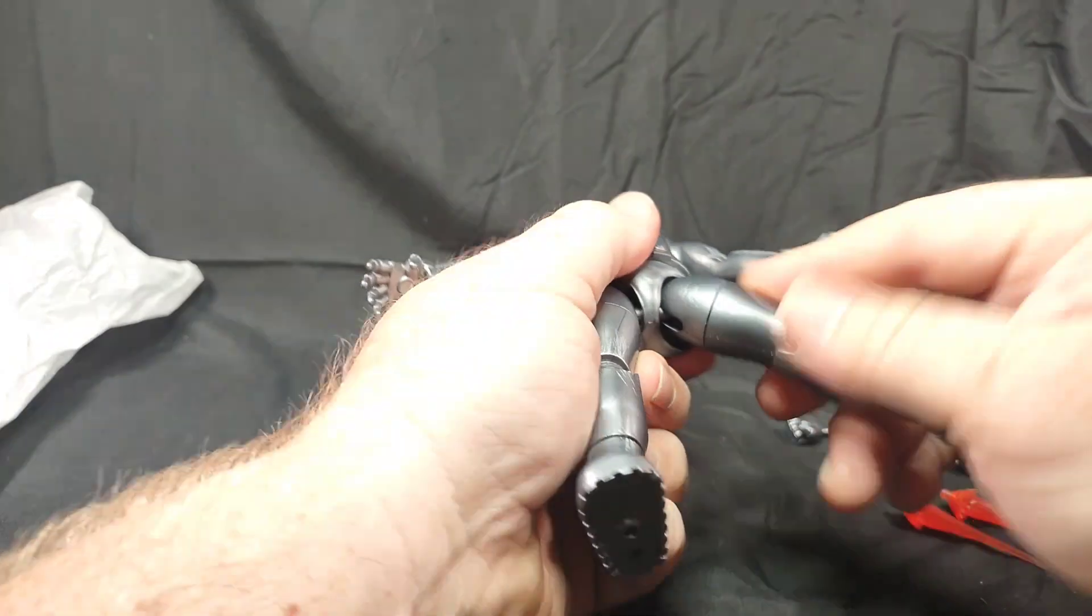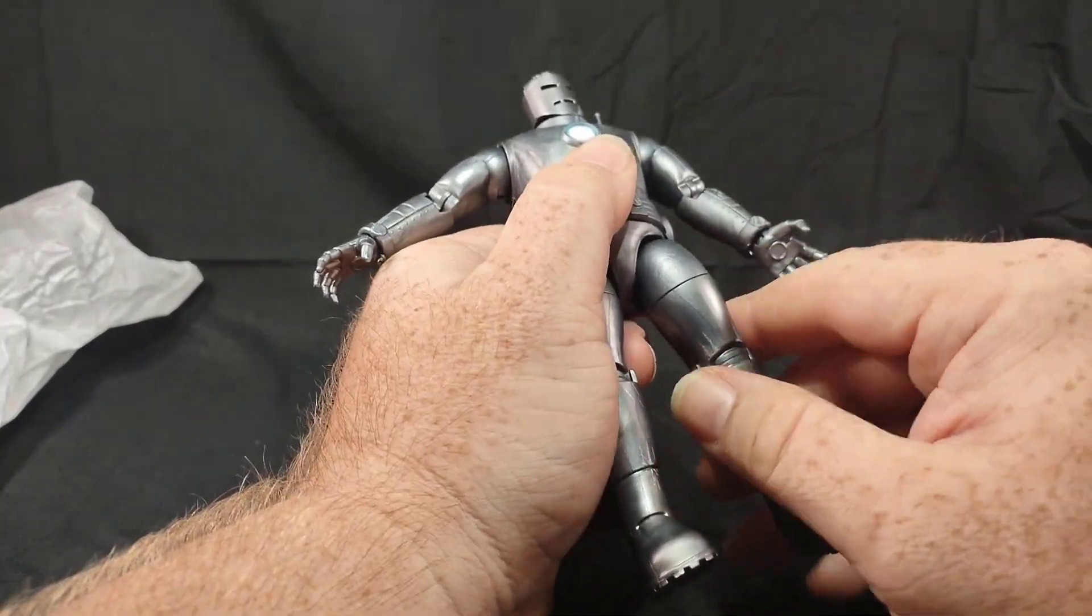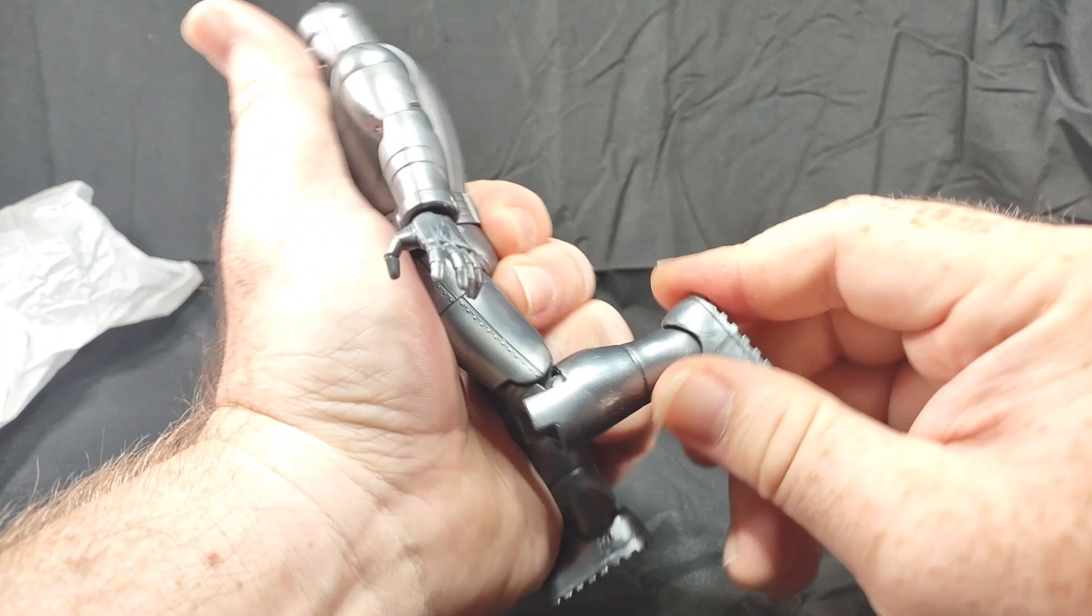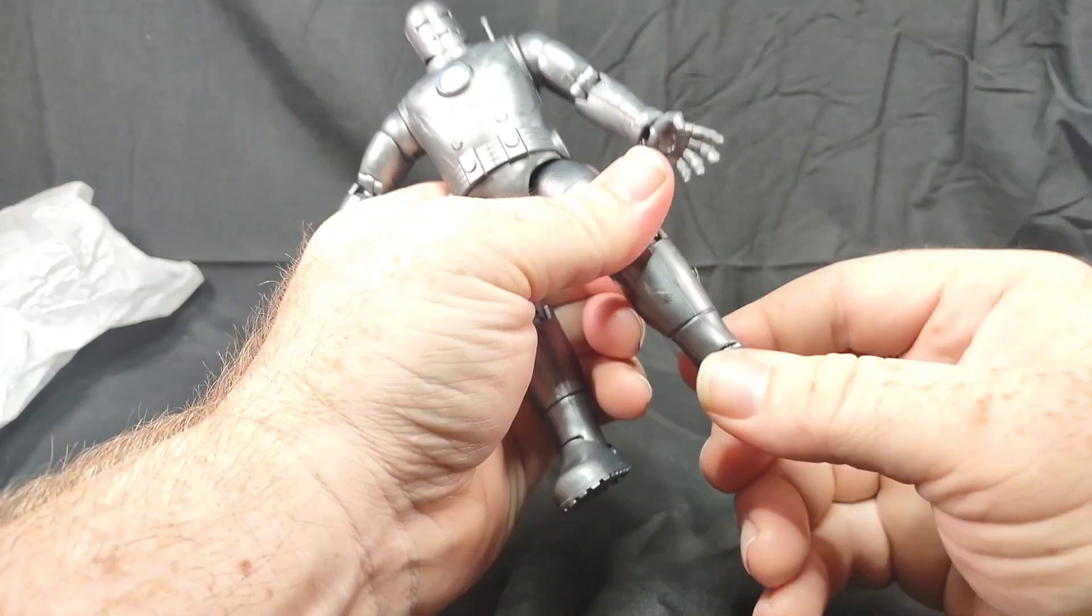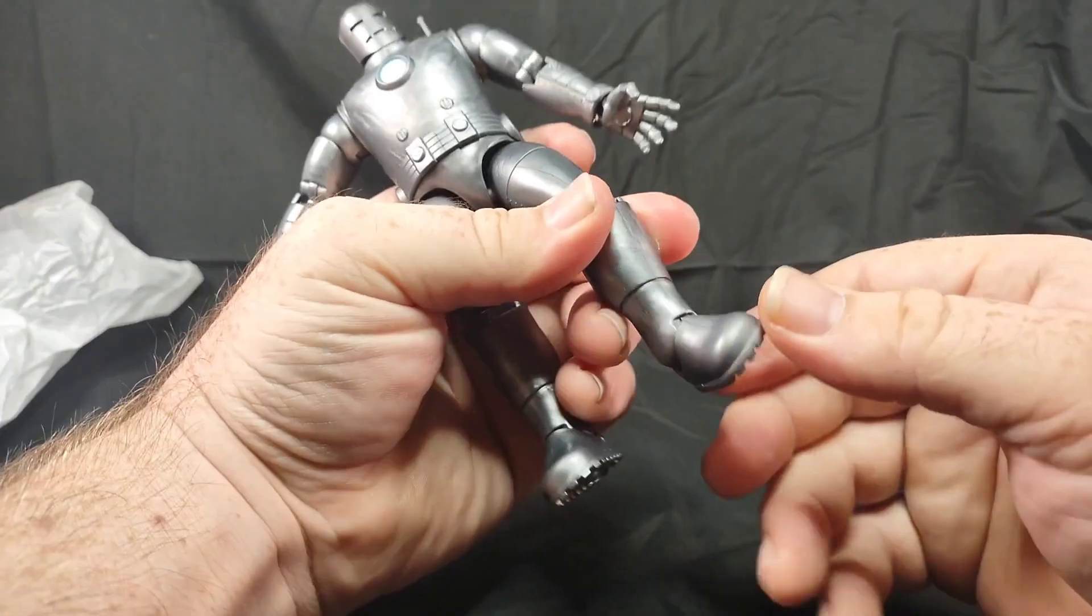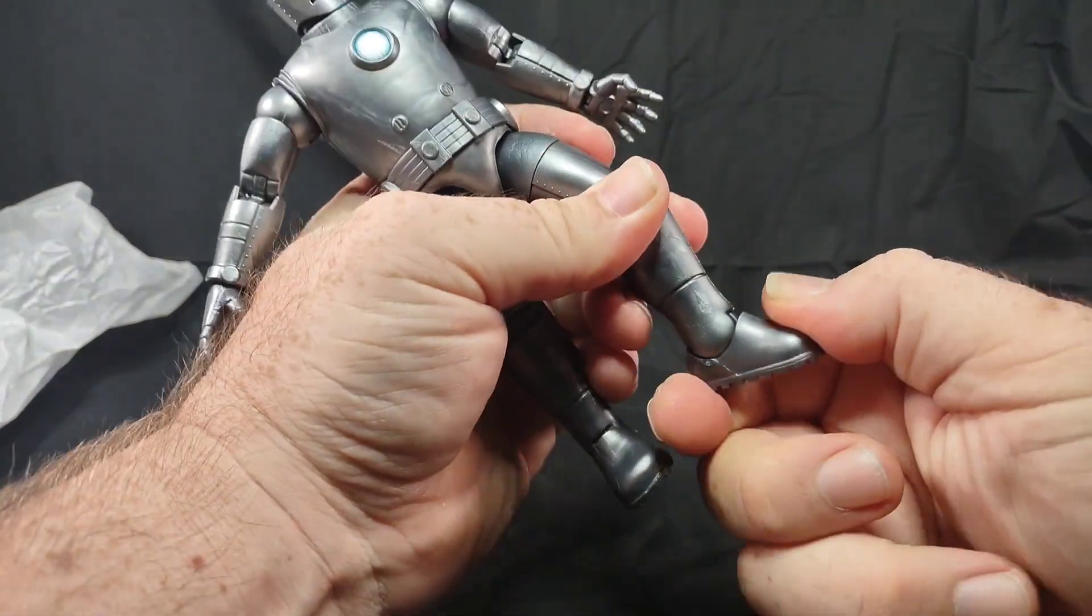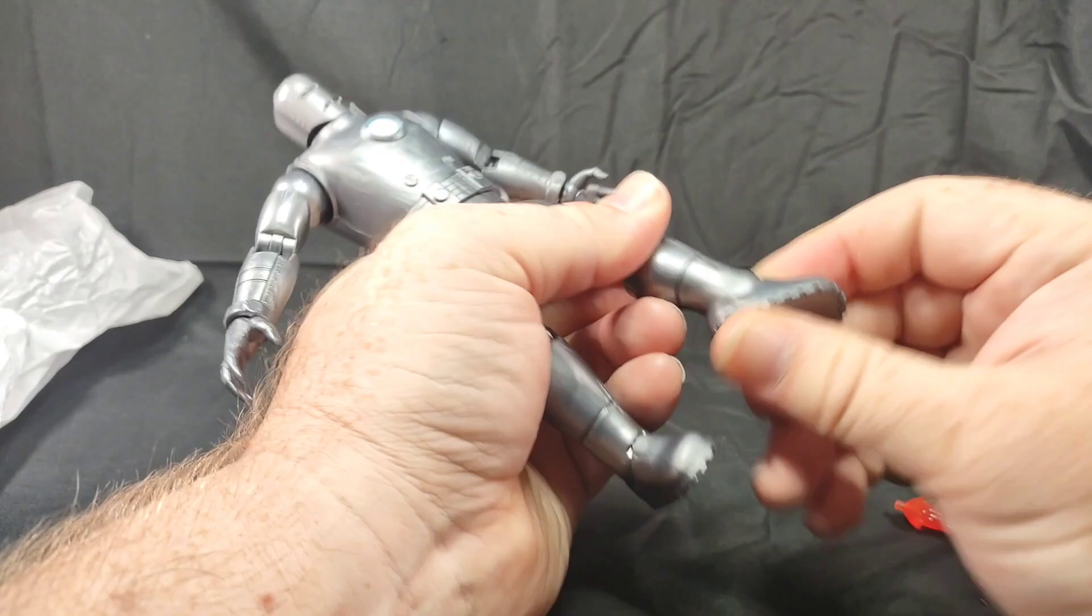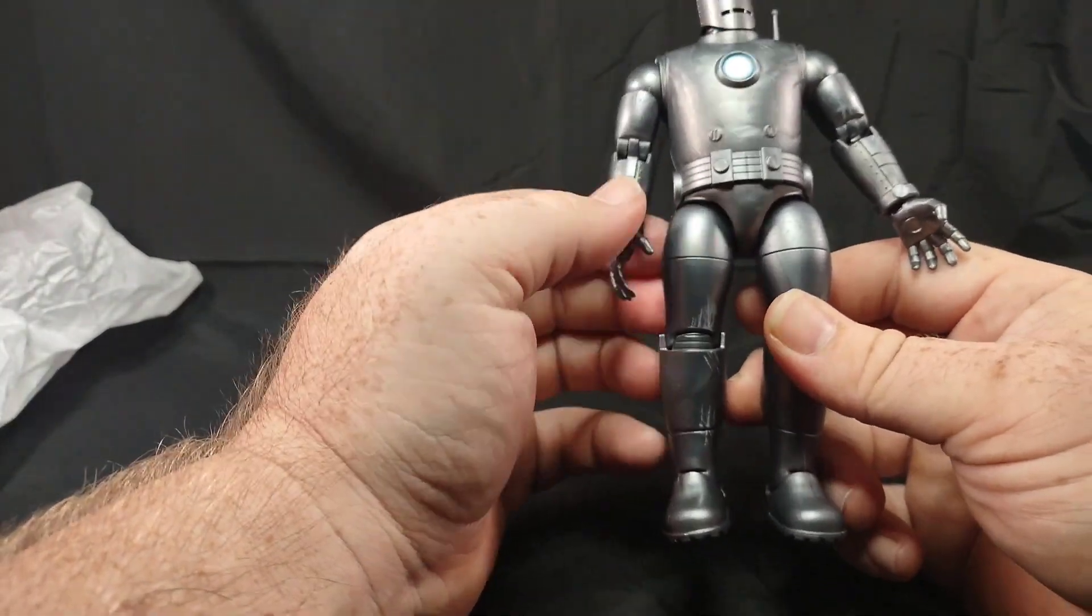The legs, they're on a ball joint so pretty good movement there. The top of the thigh we have rotation and the knees are double jointed too. And the ankles are on a rocker. Pretty good movement there. Back and forth, a little tight.